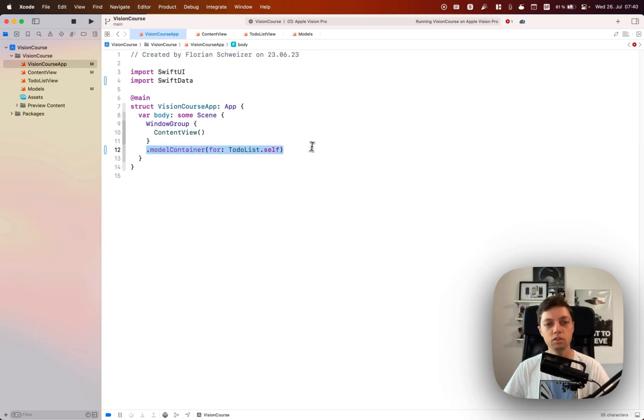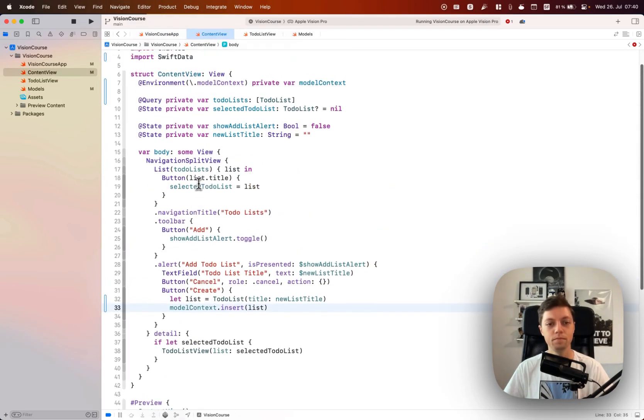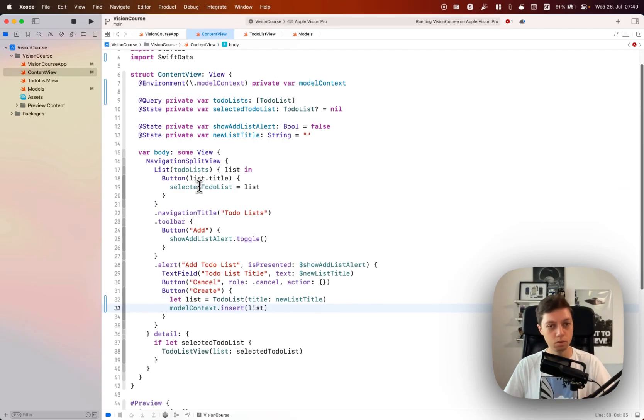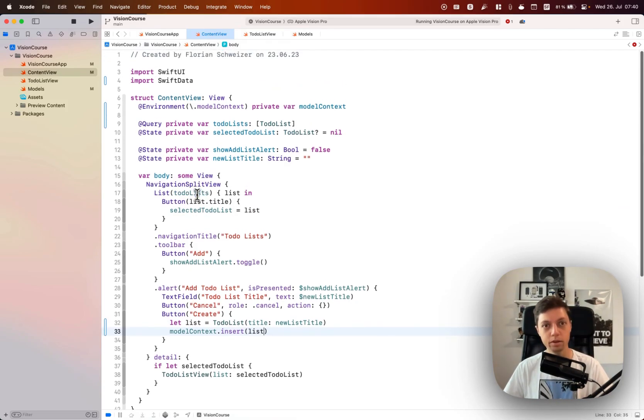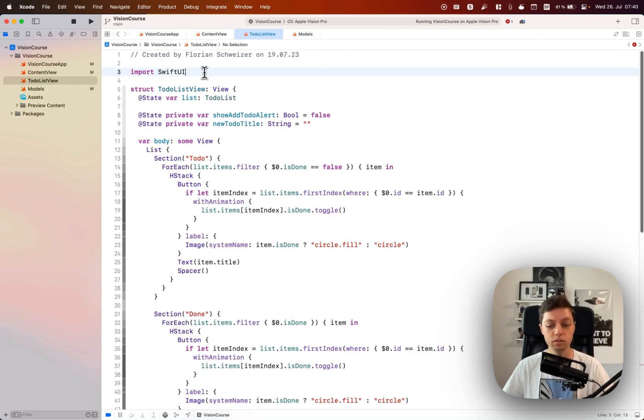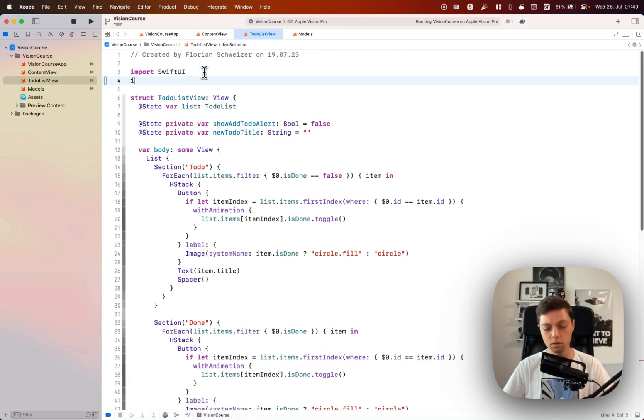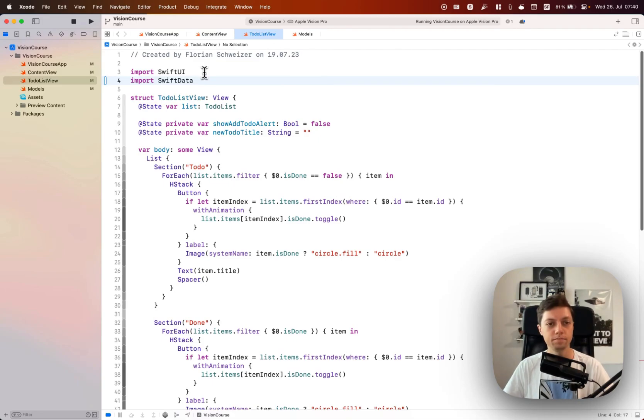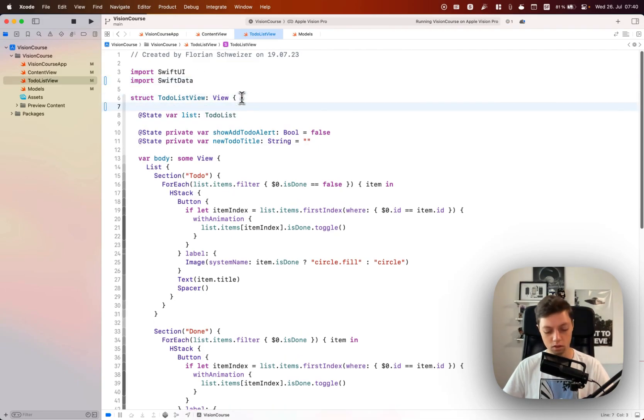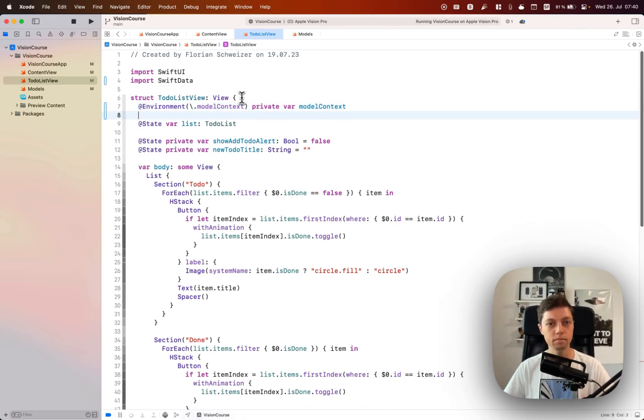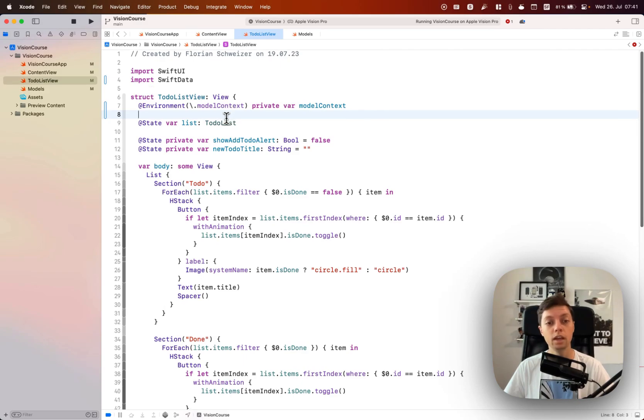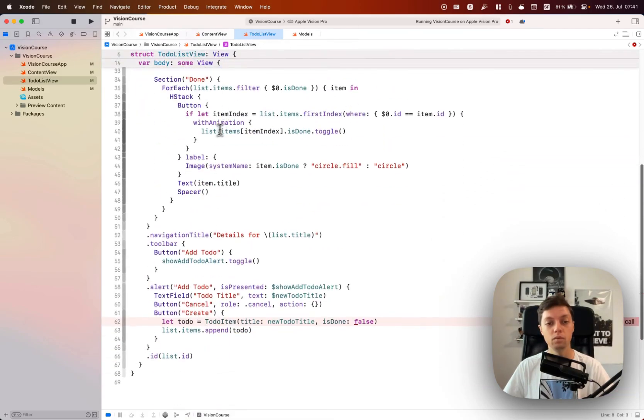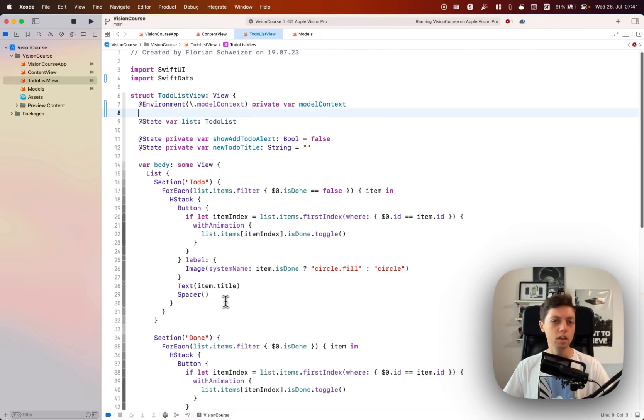With that setup the content view is already done, but we still have to do a few changes to our to-do list view. Once again we will import Swift data and then let's also grab the model context from the environment because we will need it again when we're creating our to-do items.